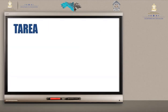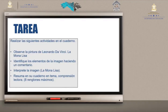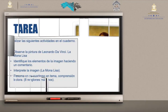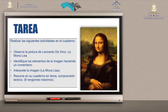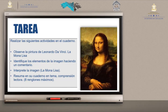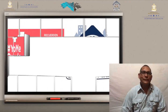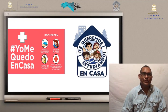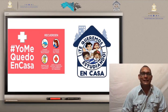Vamos con el trabajo para realizar en el cuaderno y presentarlo a nuestros profesores. Observe la pintura de Leonardo da Vinci, La Mona Lisa. Identifique los elementos de las imágenes haciendo un comentario. Interprete la imagen La Mona Lisa. Resume en su cuaderno el tema Comprensión lectora en ocho renglones máximo. Gracias, y recuerden usar siempre las medidas de bioseguridad. Te queremos estudiando en casa.